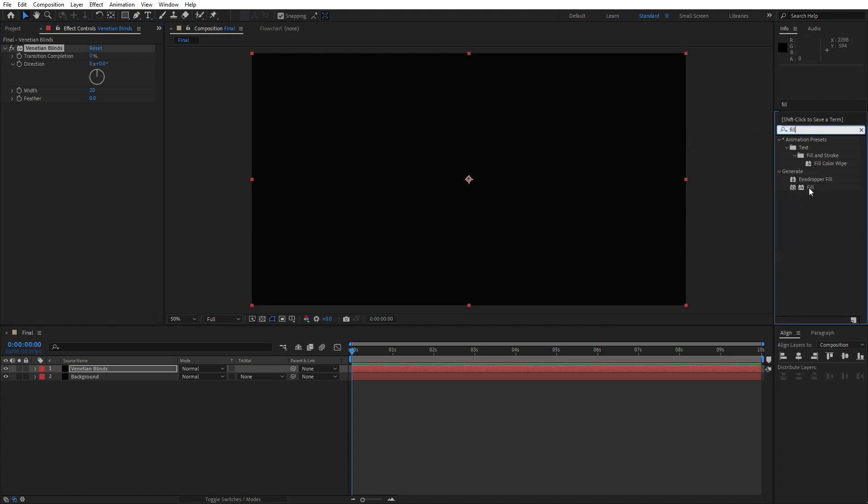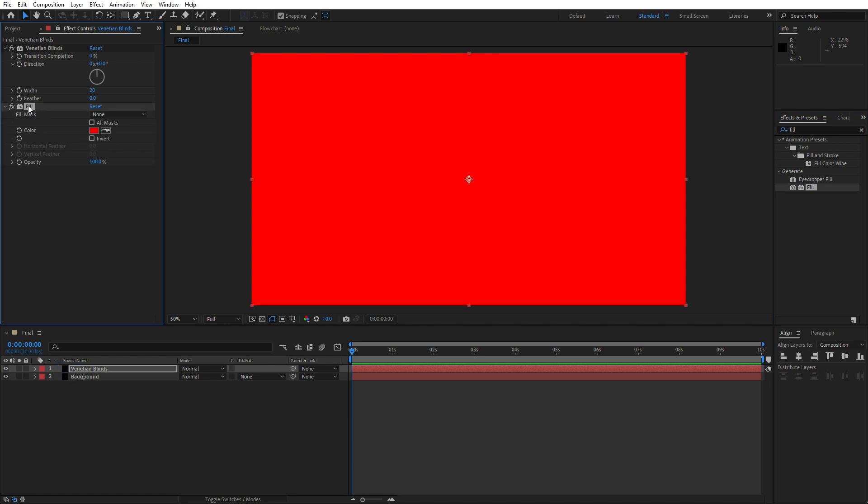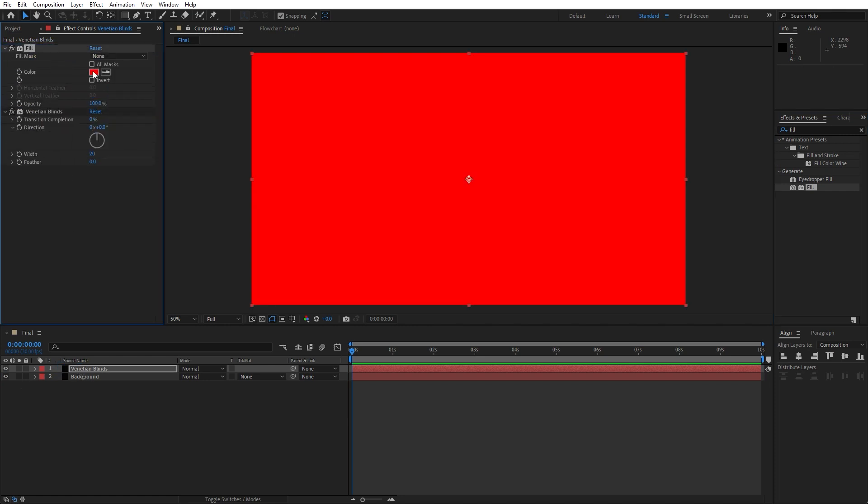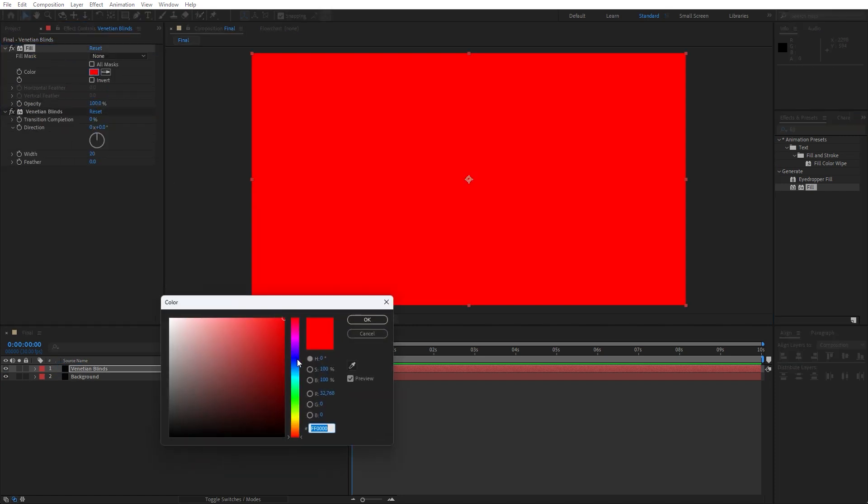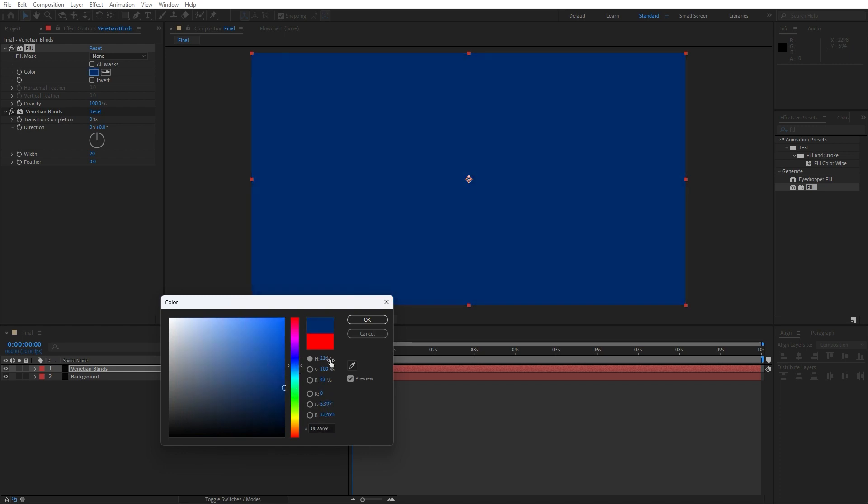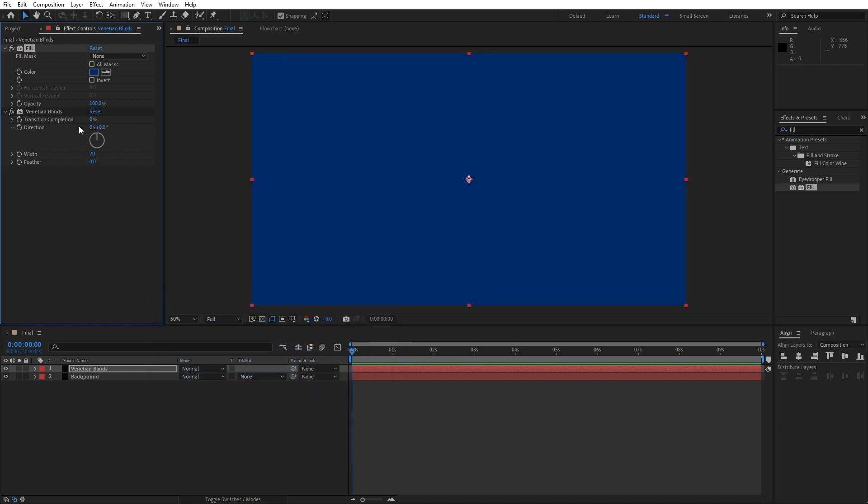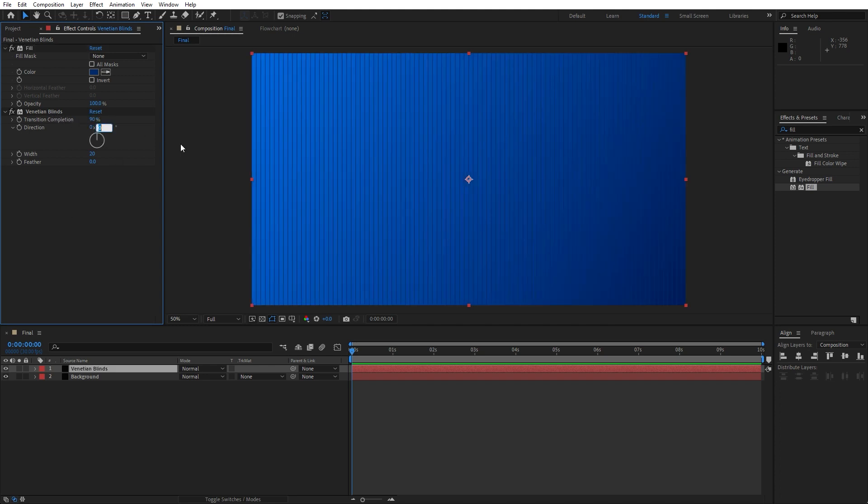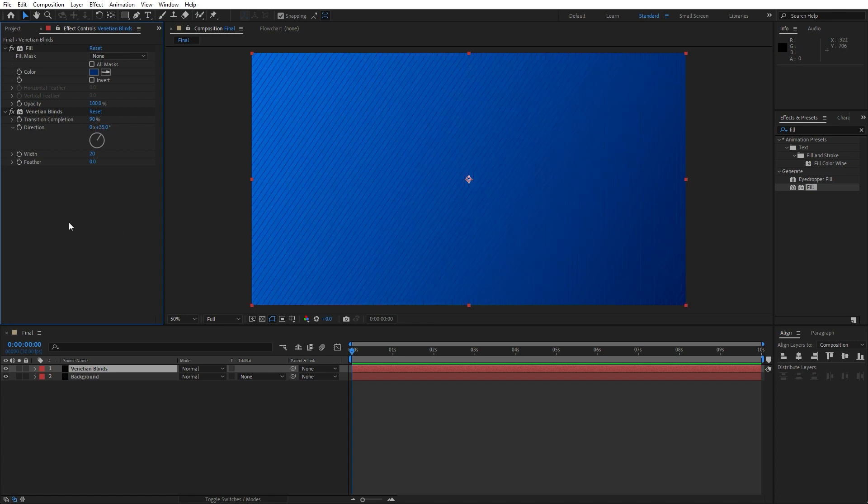Drag and drop, move it above our venetian blinds effect. For the color choose darker blue color like this, hit okay. And for the venetian blinds, for transition completion go to around 90 and for the direction maybe around 35, okay.